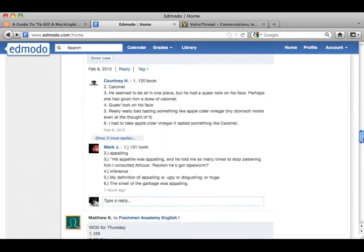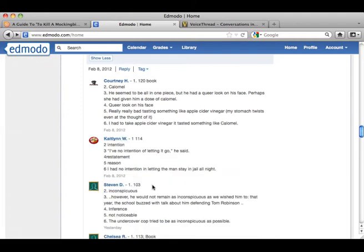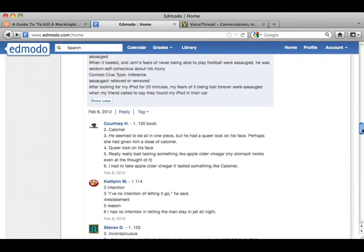So you can see they're coming up with a lot of great words like appalling, calomel, intention, inconspicuous — really nice big vocabulary words.